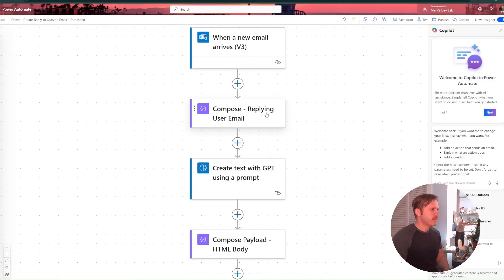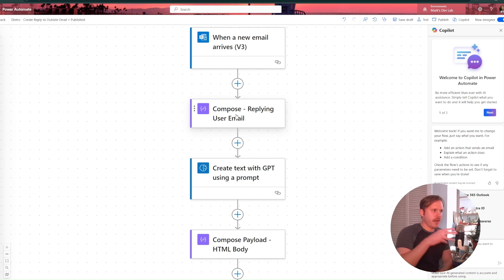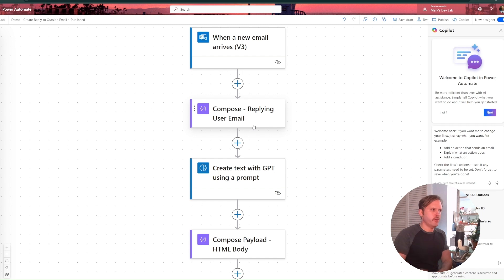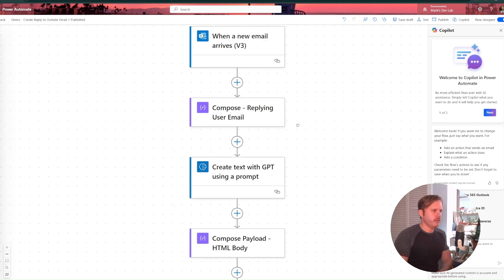Right here, I've got a compose and I'm just storing my email address in the compose right here. And that will be used to make the HTTP request endpoint down below.